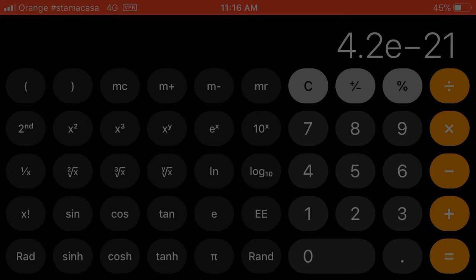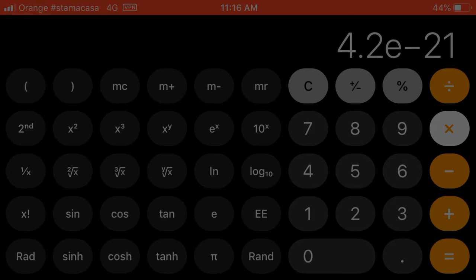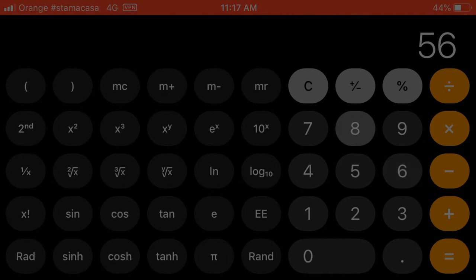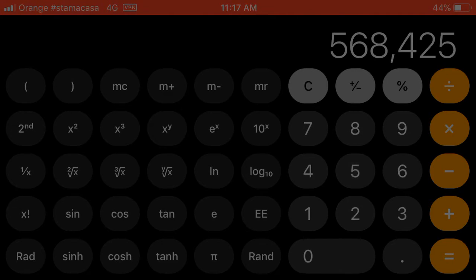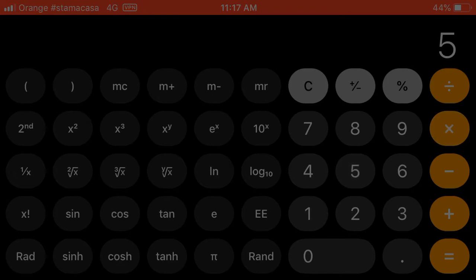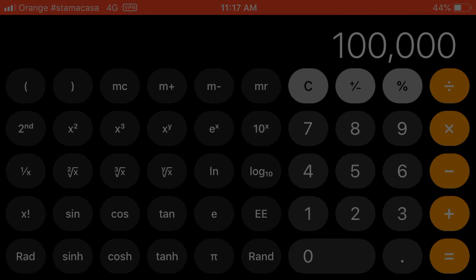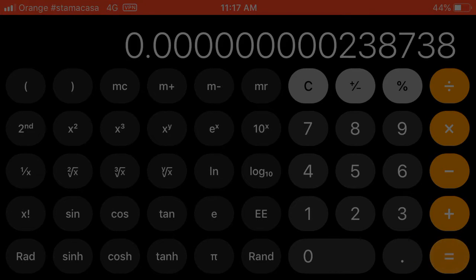And then we go times, instead of divide, again, hit the parenthesis thing, so we keep this information separate, 568425, times 5 to the 10x power, equals, and there's our answer.